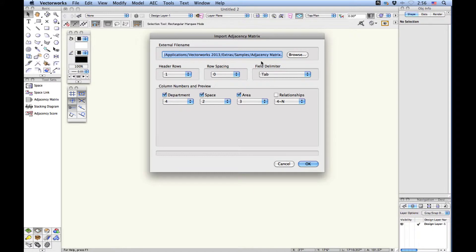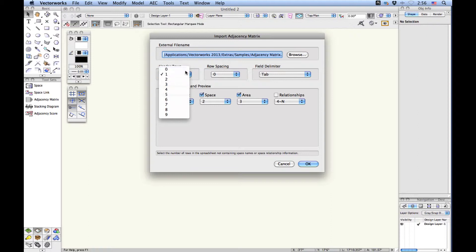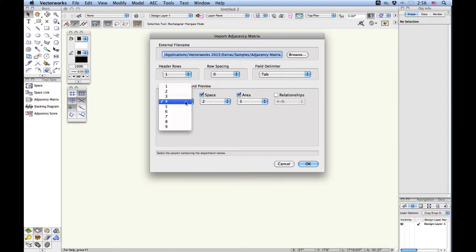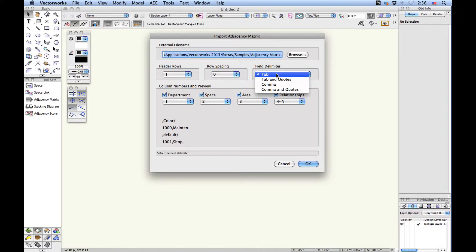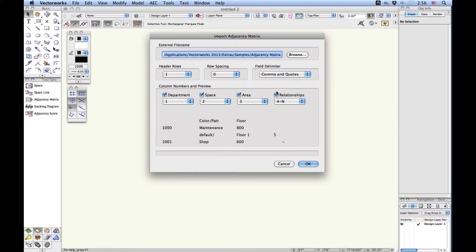What I get is the first header rows, and I can start to see what the information is. I can also choose relationships, color, maintenance, shop, and so forth. I have to set the delimiter to be comma separated values instead of tab delimited.